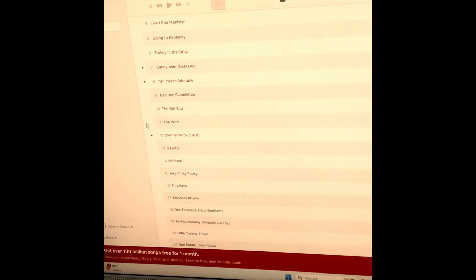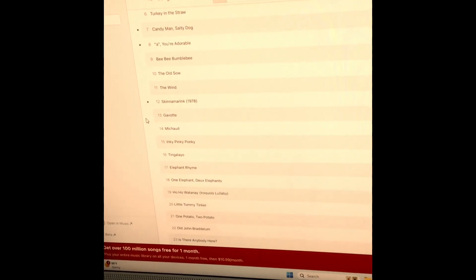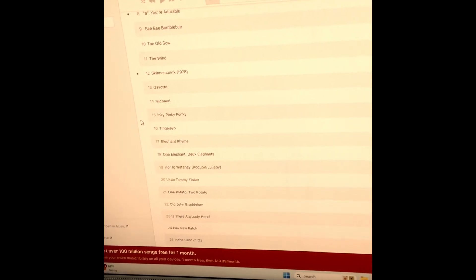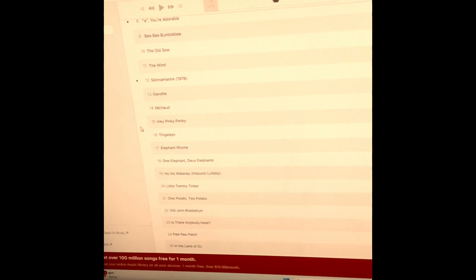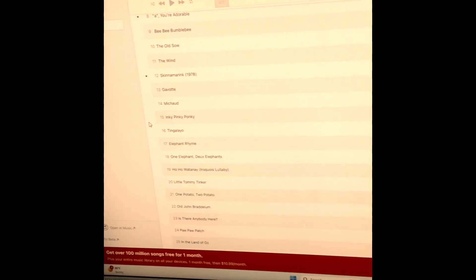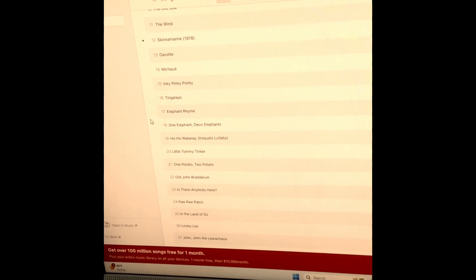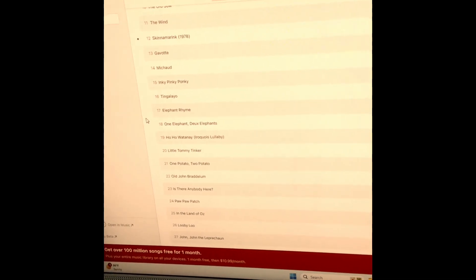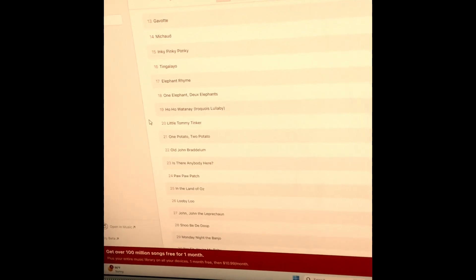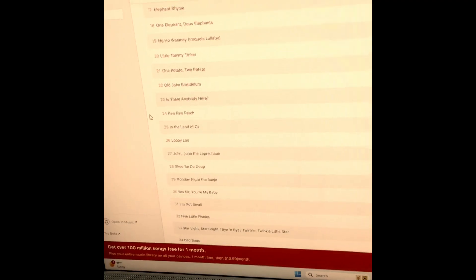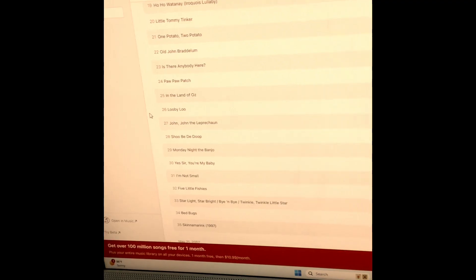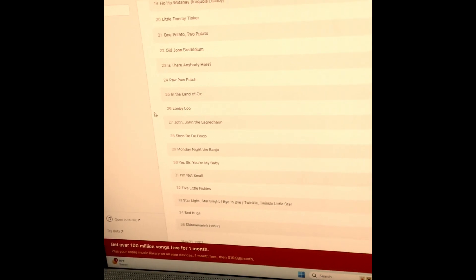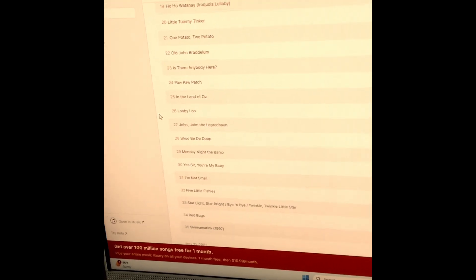Gavotte, Mitzvah, Inky Pinky Ponky, King of Leo, Elephant Rhyme, One Elephant Two Elephants, Ho Ho Watanay, Iroquois Lullaby, Little Tommy Tucker, One Potato Two Potato, Old John Braddlelum, Is There Anybody Here.